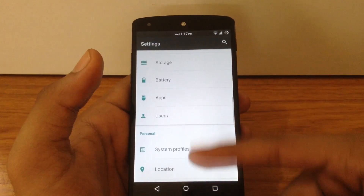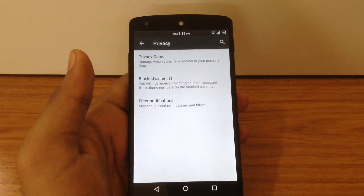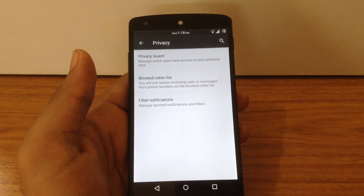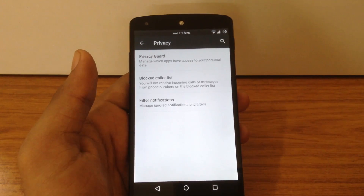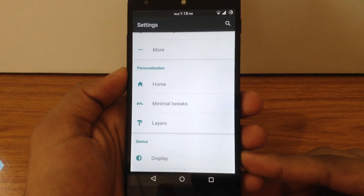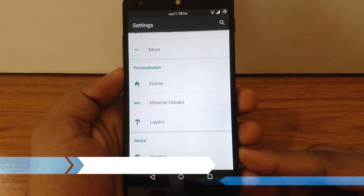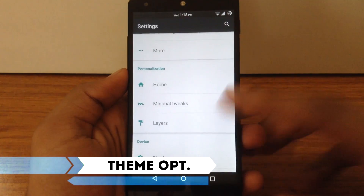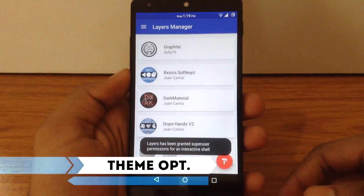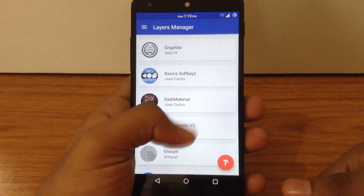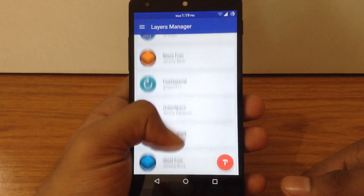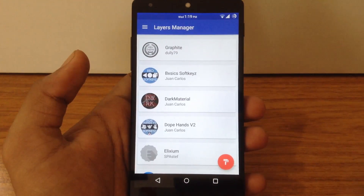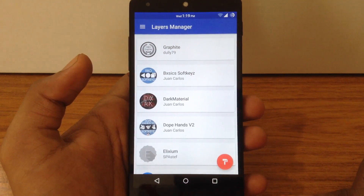You can also find the privacy option in the settings menu, where you can enable the privacy guard for your apps and enable the block caller list. Since Minimal OS includes layers commits, you can apply different layer themes using the layers manager to customize your UI. There are different layer themes available on the Play Store — you can get one and apply it very easily.